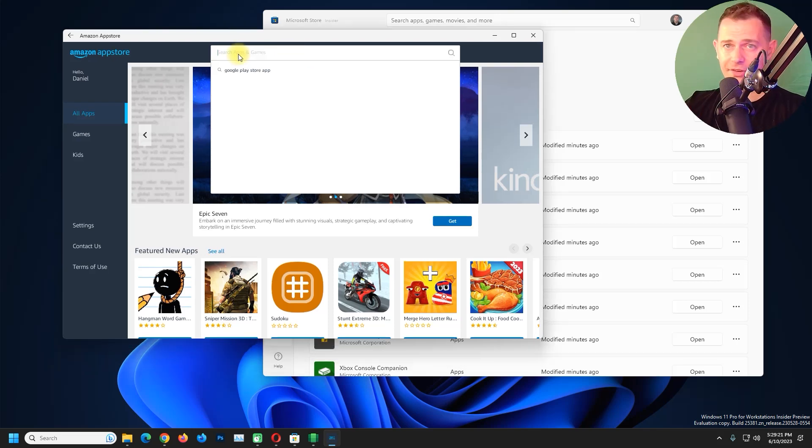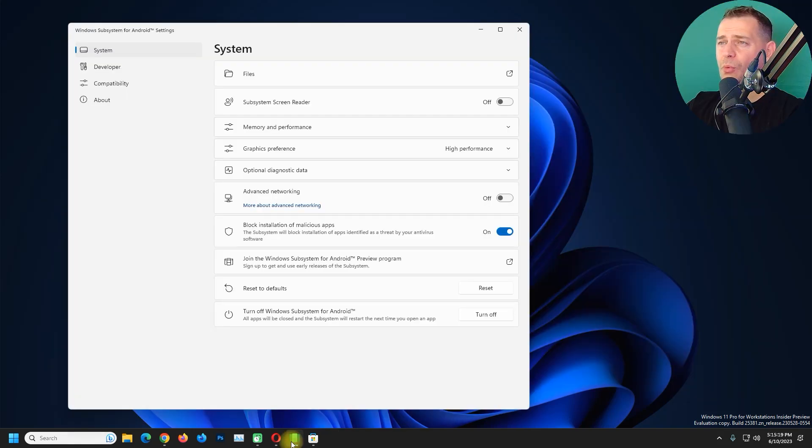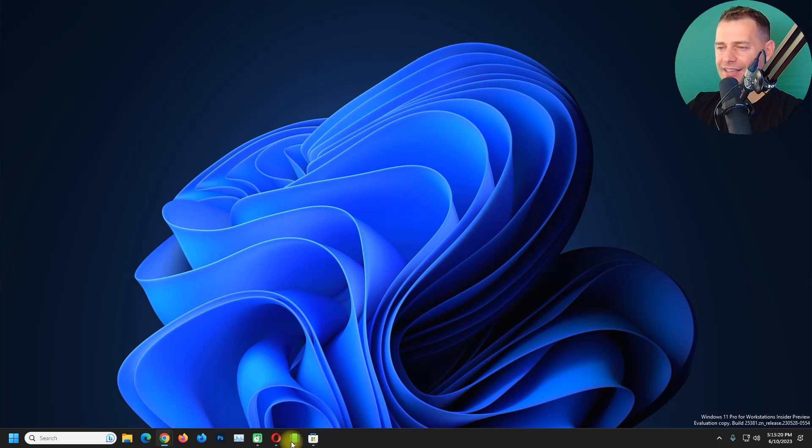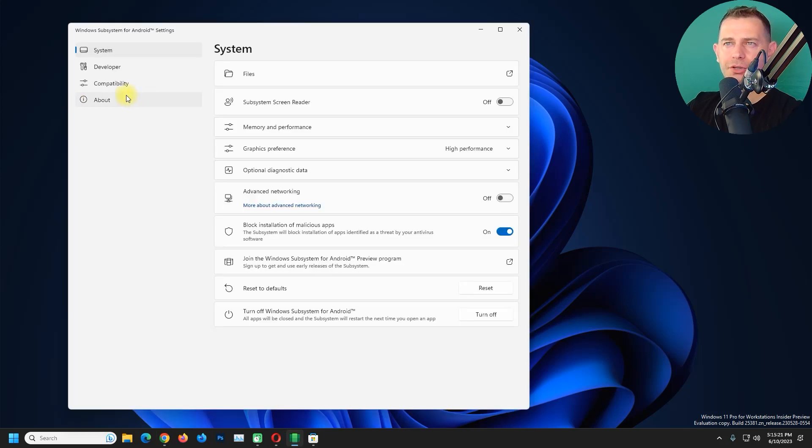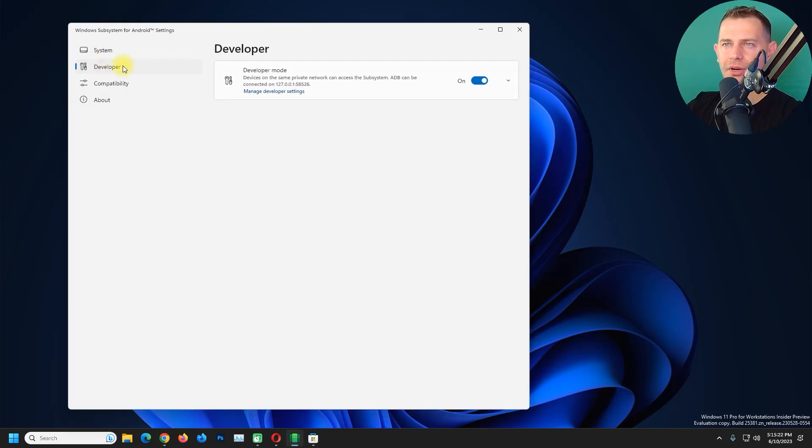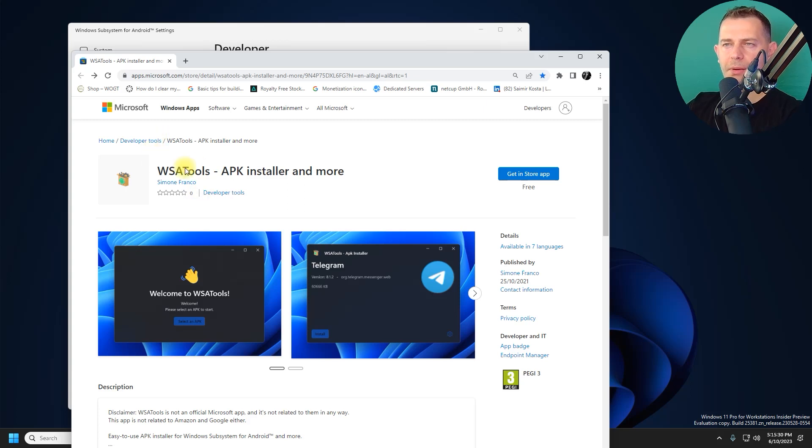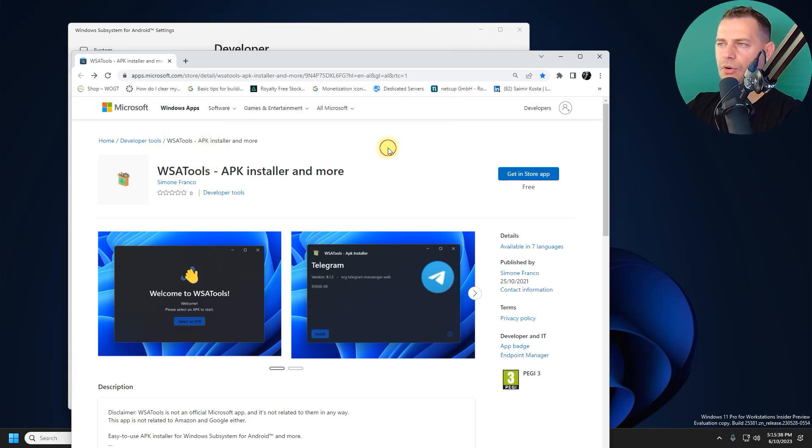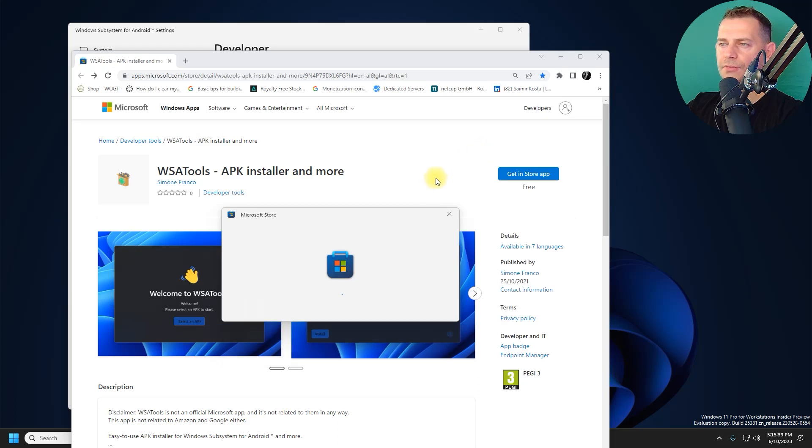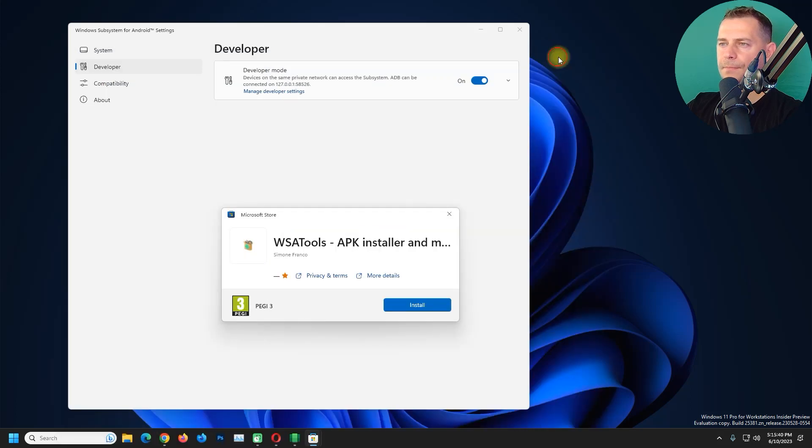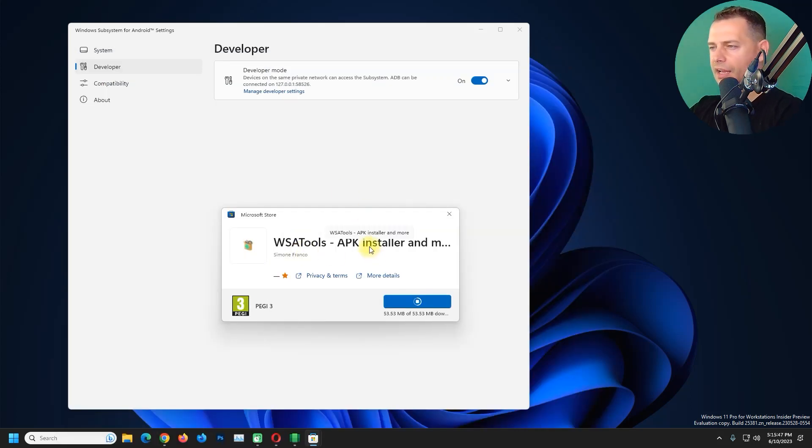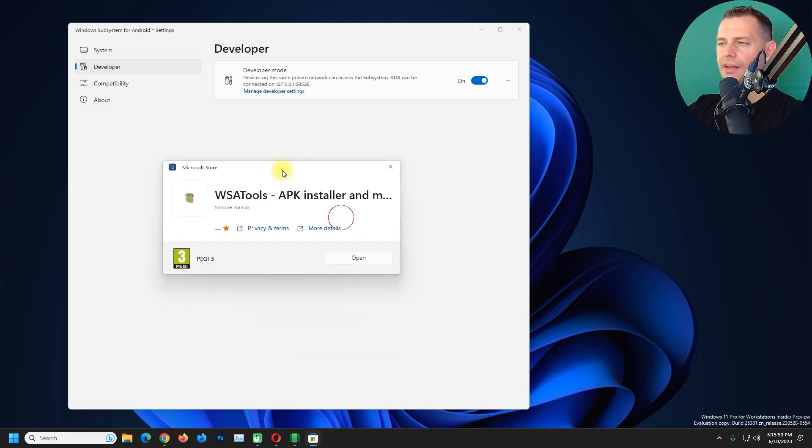We have to install another app. Make sure to go here and make Developer Option on, and then this is suggested by Microsoft to install APK files. Open Microsoft Store and let's install this APK Installer.